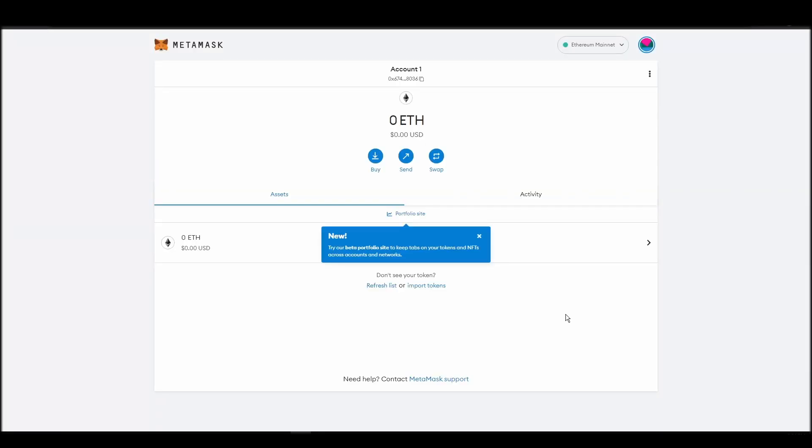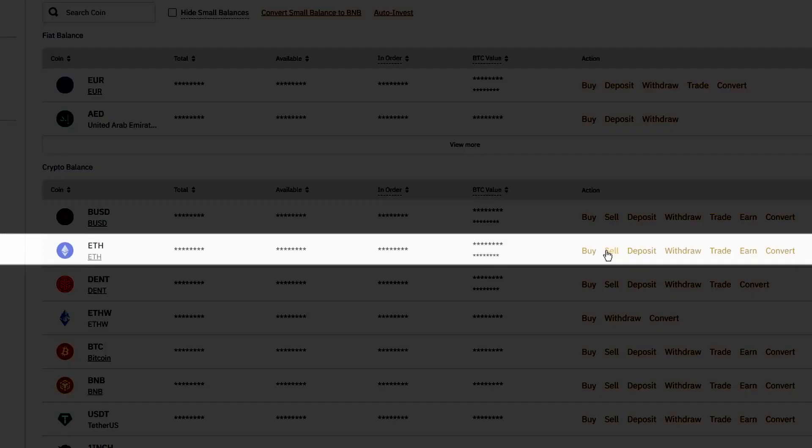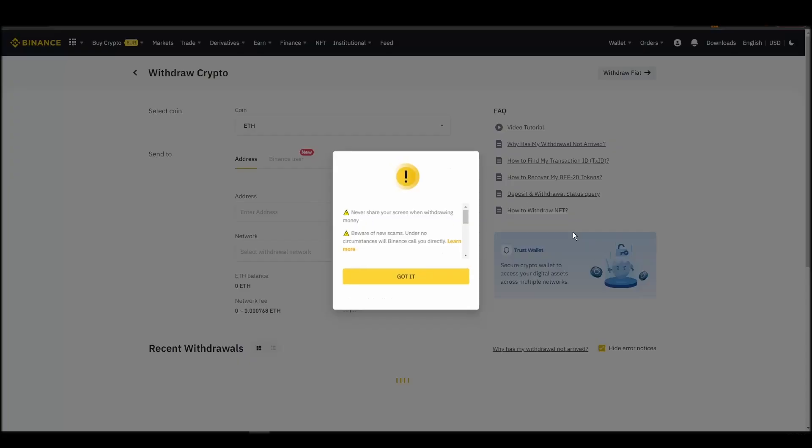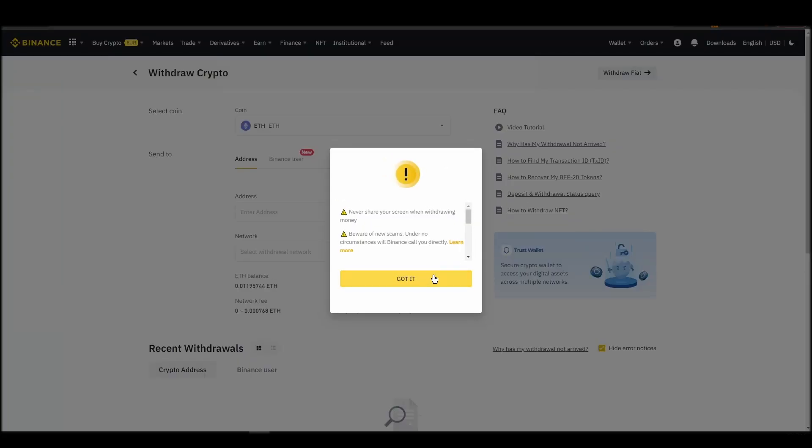Now it's time to transfer your precious ETH from the crypto exchange straight to your Metamask wallet. The process should be similar regardless of which platform you bought your ETH. Navigate to your exchange account, look for the send or withdraw option on the wallet page, and click on it.